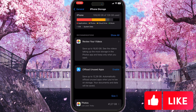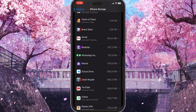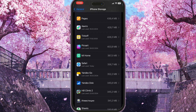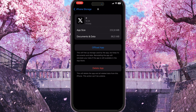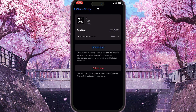Here you can see everything that is stored on your iPhone. Scroll down through the list of applications and find the X application. Simply click on it, and then you need to offload the application to delete all the cache it is using, because cache always causes bugs and problems.